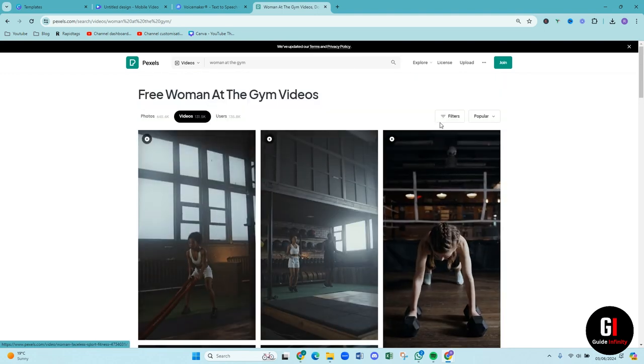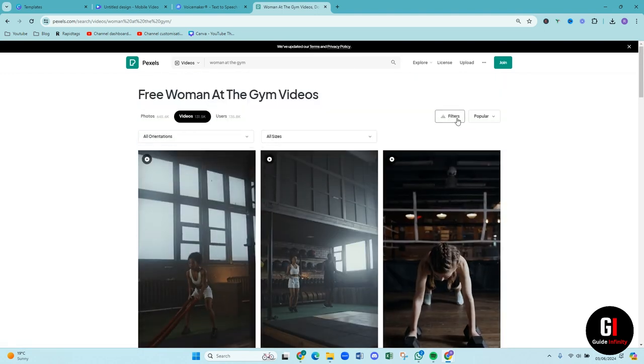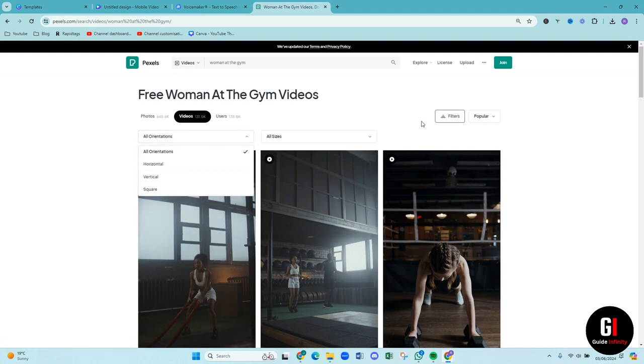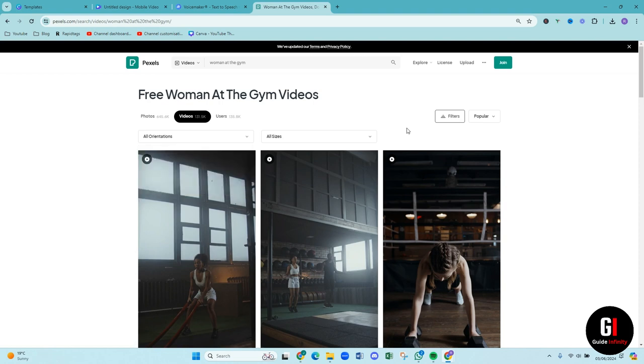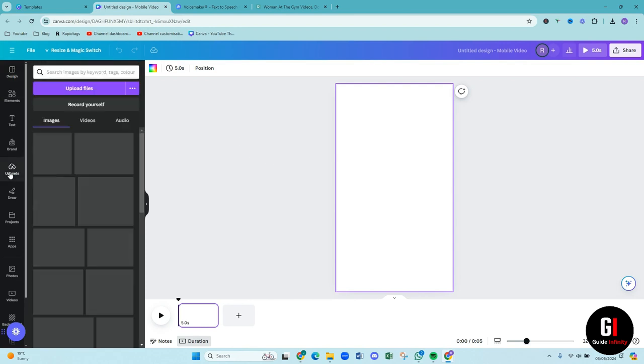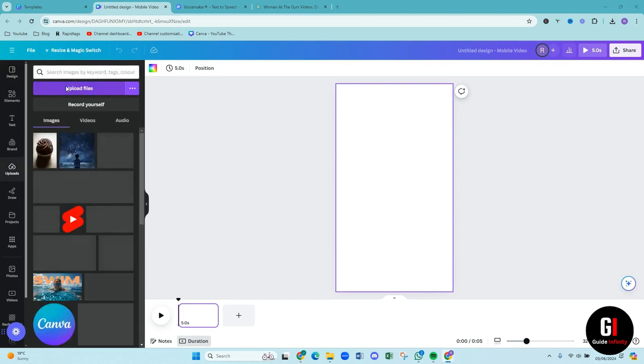You can filter it as well. So depending on what orientation you want, you can have horizontal, vertical or square. So that can be really helpful as well. If you're tight for time and you're looking for something particular, I would definitely recommend you applying that filter. And then what we're going to do is we're just going to come back over to Canva and we're just going to upload that video.